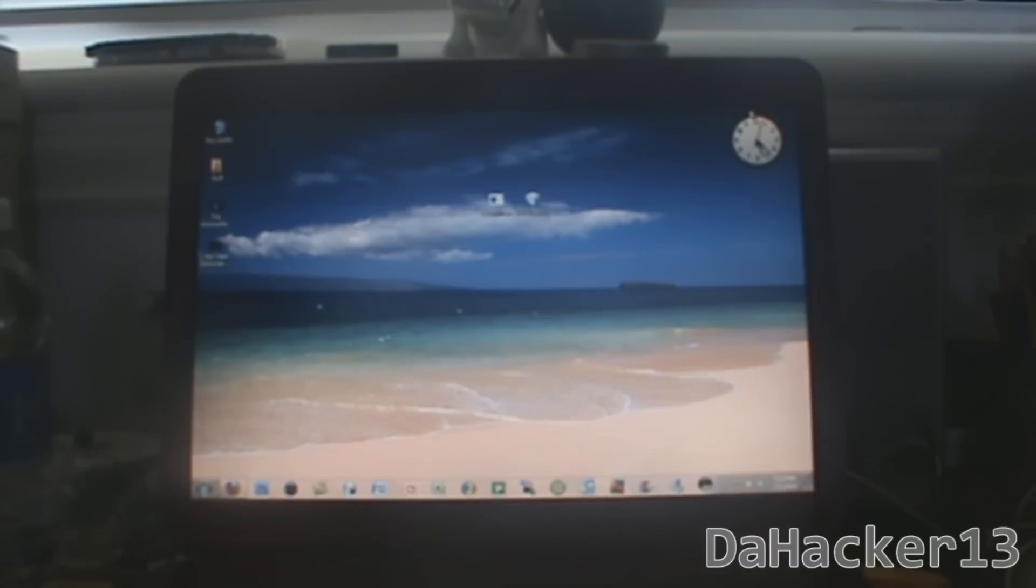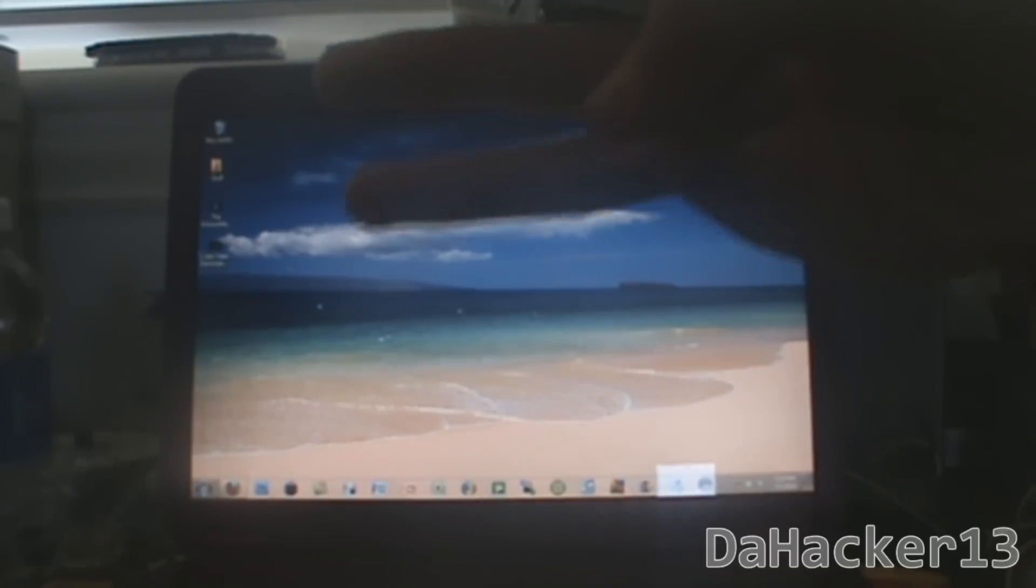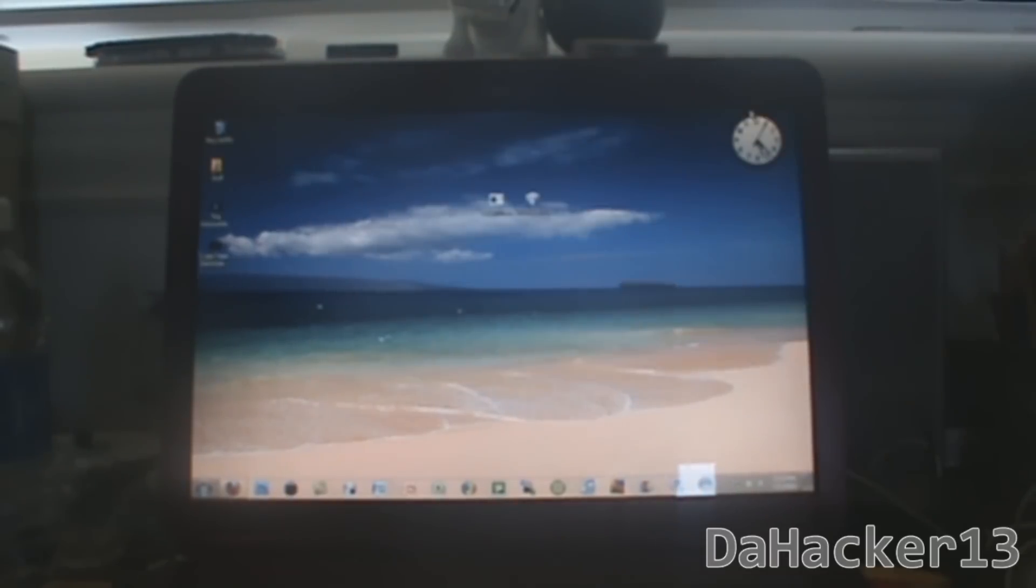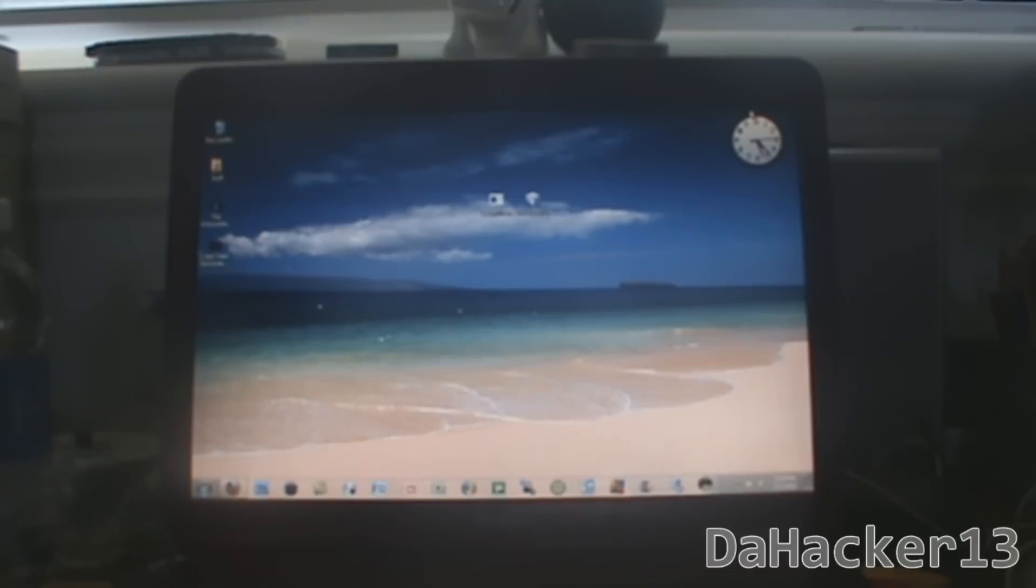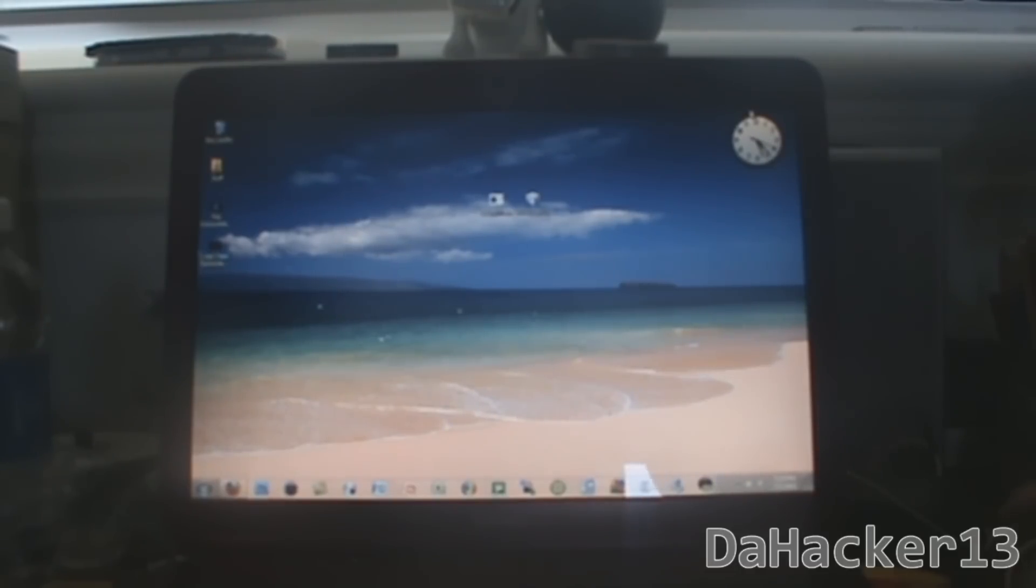But if you use RedSnow to jailbreak your device, you can enable those three features which without jailbreaking you normally can't unless you have the newest device. And those three features are multitasking, which is a huge one, home screen backgrounds, and the battery percentage. So now that we got that out of the way, let's move on to the actual tutorial.